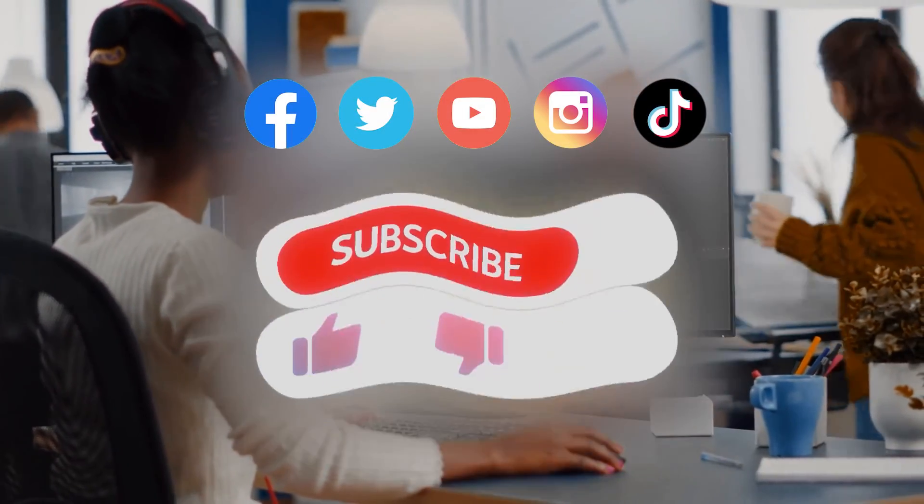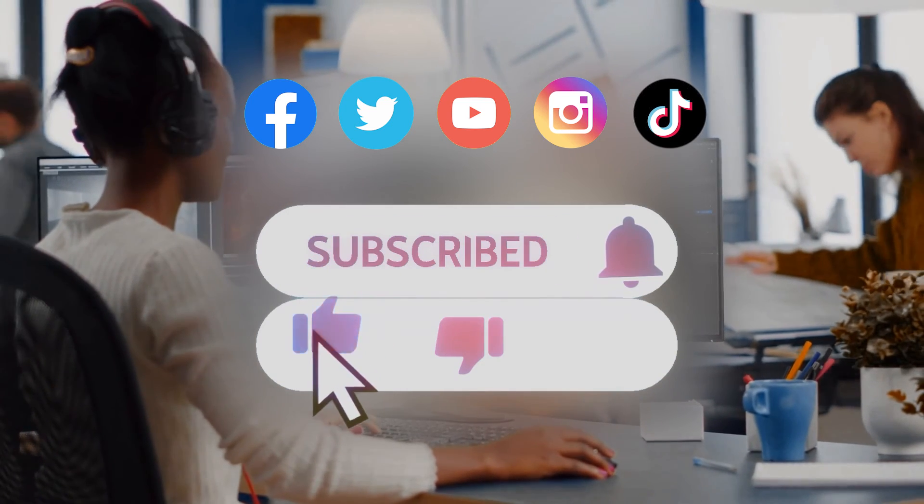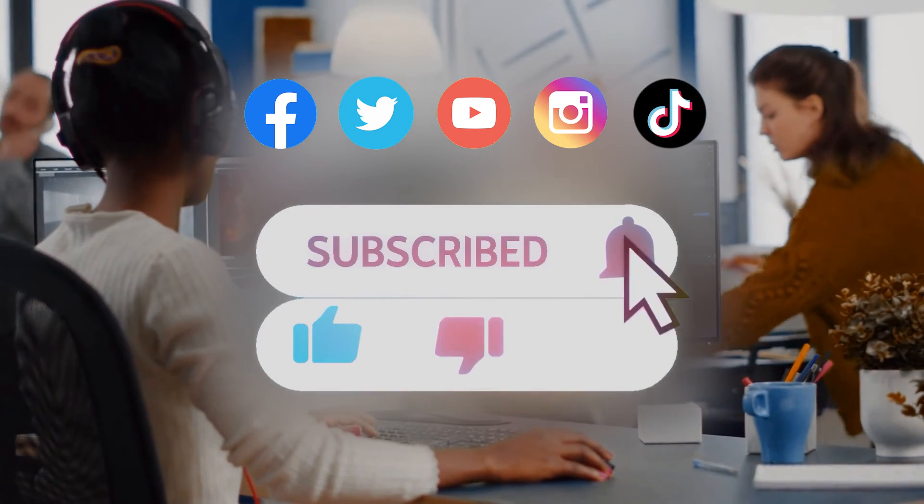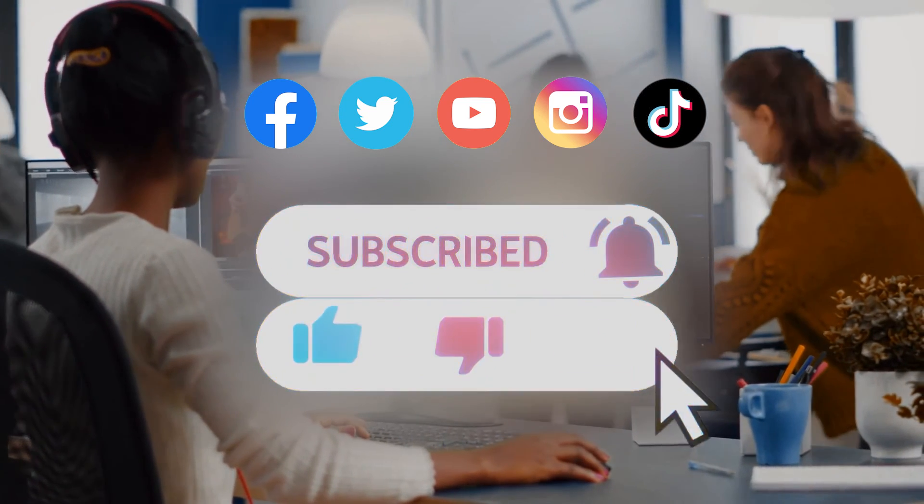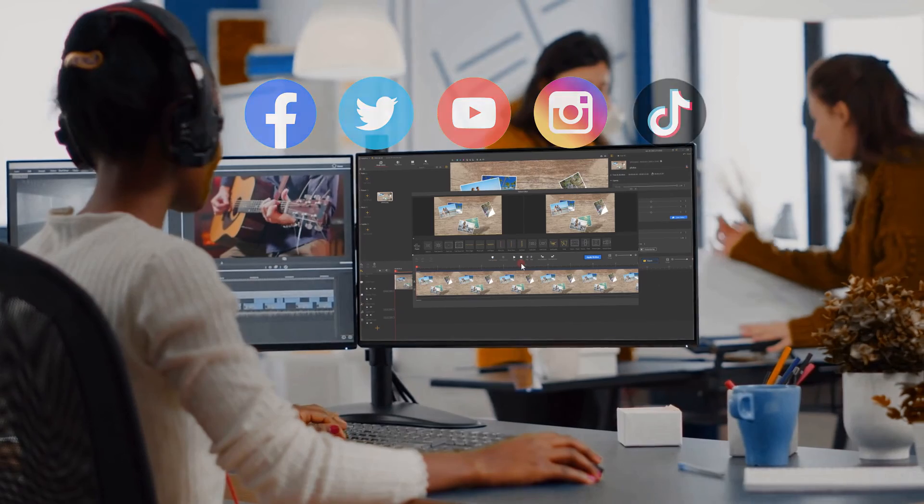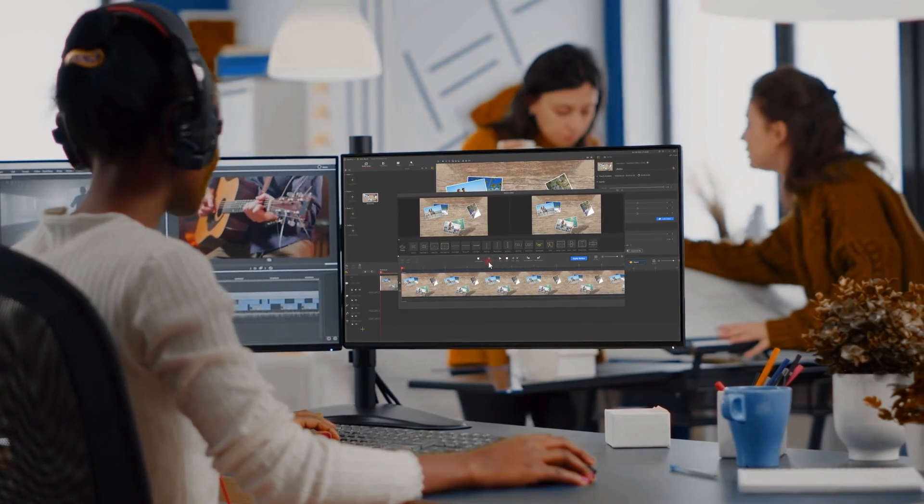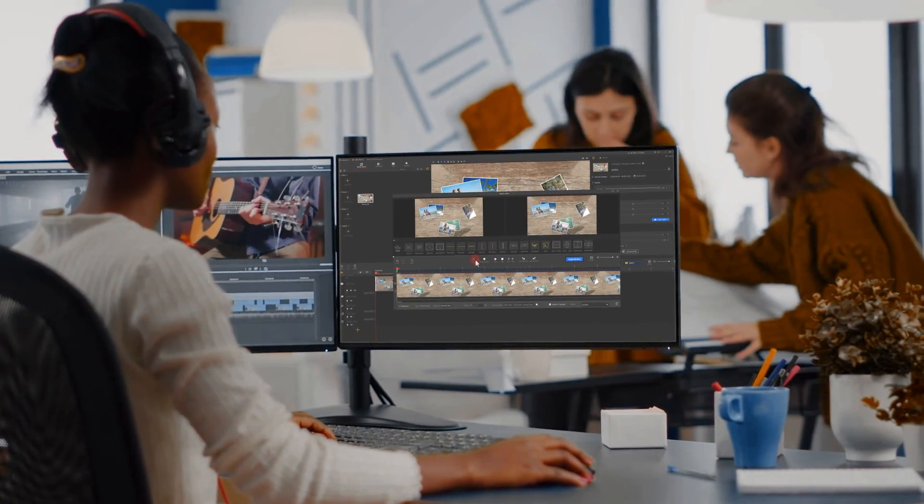Anyway, don't forget to click the subscribe button to subscribe to our channel if you haven't yet. We will see you soon in our next tutorial. Hope you enjoy. Bye-bye.